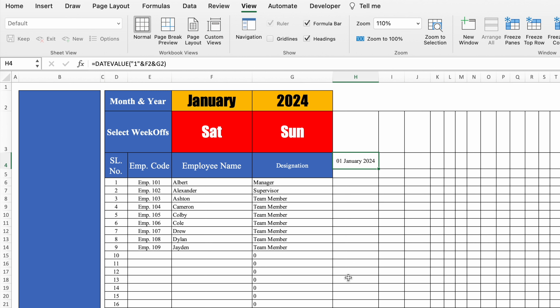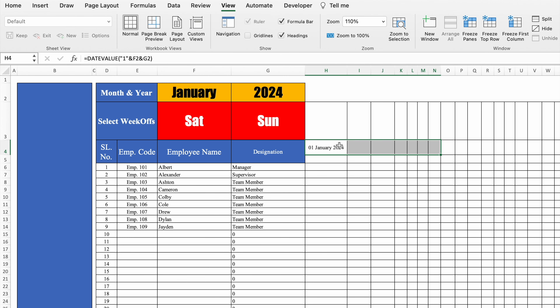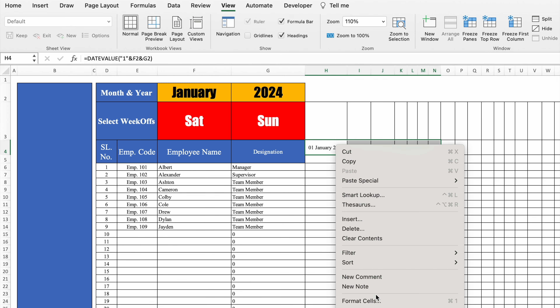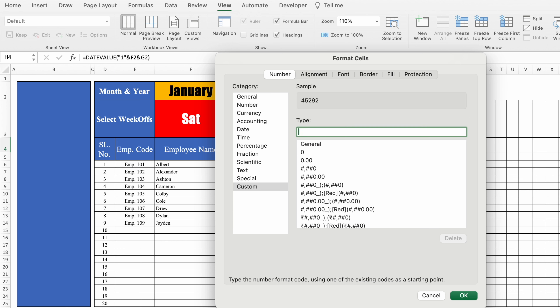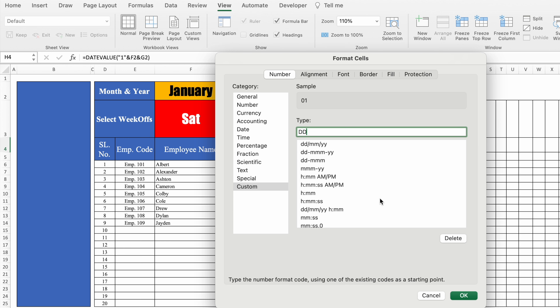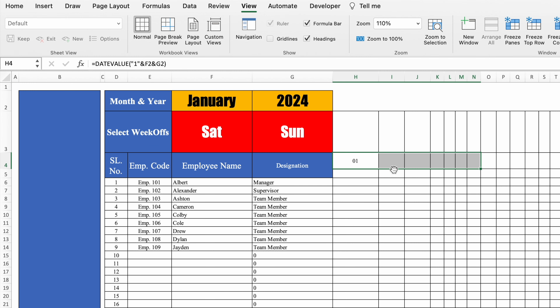But we don't want month and year showing — we just want a single number like 01, 02, and so on. I'll select the cell, right-click, Format Cells, go to Custom, delete General, and type dd (d two times), then click OK. We got 01 over here.